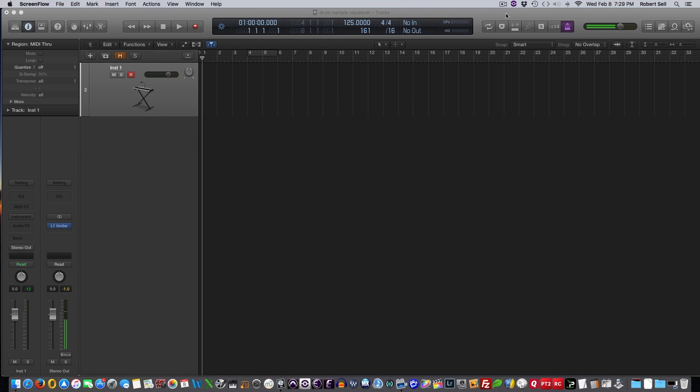It's really about using a sampler that's in your software or a plug-in in your DAW. Now I'm in Logic Pro today, so I'm going to use the ESX24 sampler.